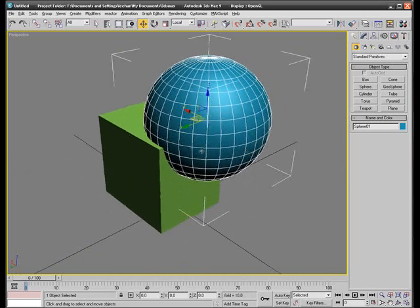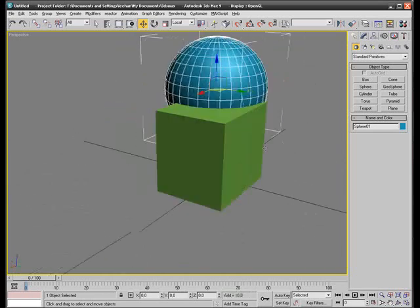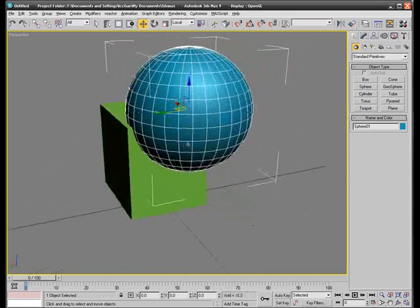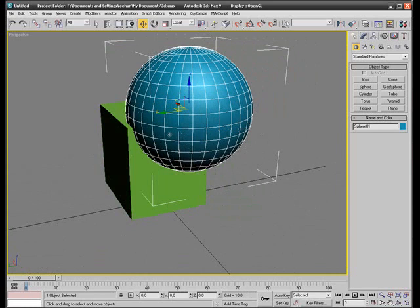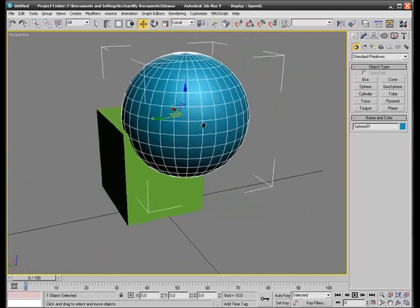And as told before, the Boolean tool allows you to cut an object with another object. And I'll show you right now how this is done.